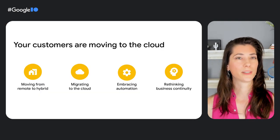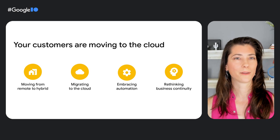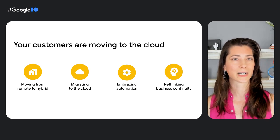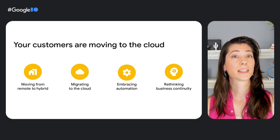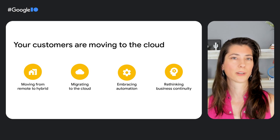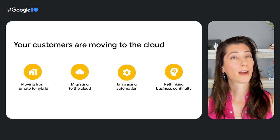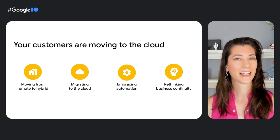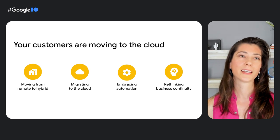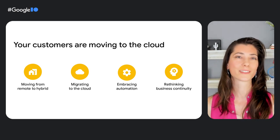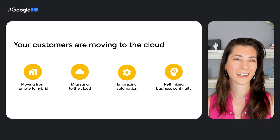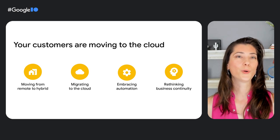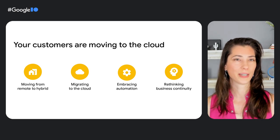Before we get into the meat of this, let's first talk about the communications and contact center trends that are driving customer migrations to the cloud. Mark Twain once famously said that prediction is difficult, especially when it involves the future. How true. Who would have predicted the past few years?